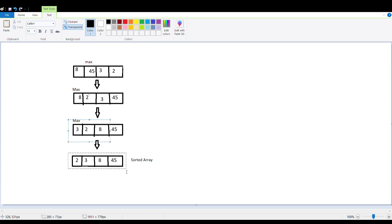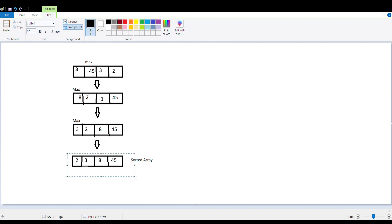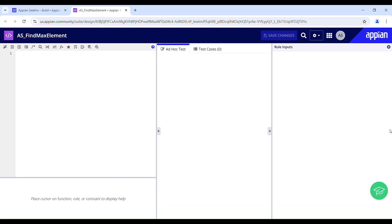Moving on to the last iteration, the array has been updated and the numbers have been swapped. 3 has taken the position of the element at ending index two, and 2 has taken the position of the max element. The value of ending index has been updated to one. When the value of ending index equals the start index, there is nothing more left that needs sorting — the elements are already in their correct positions. The array is sorted and it's time to terminate the call.